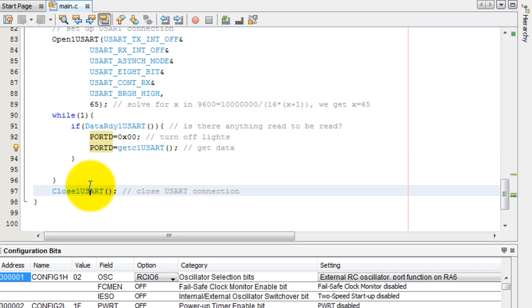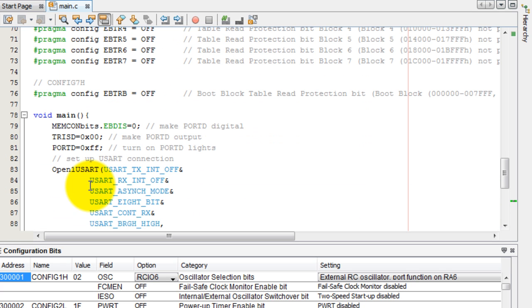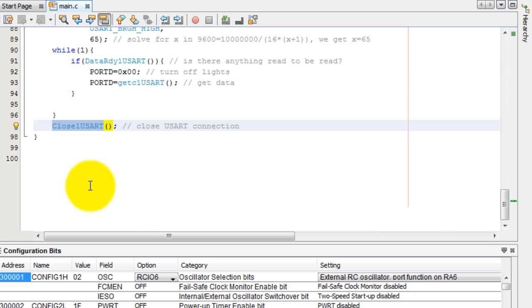And lastly, I close my connection. So that is all the code you need. Once again, I will post this on my website. And thank you for watching.